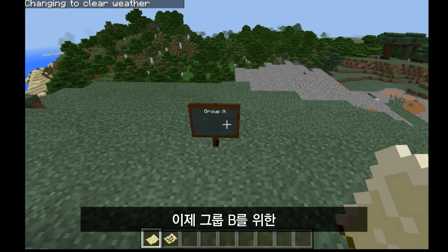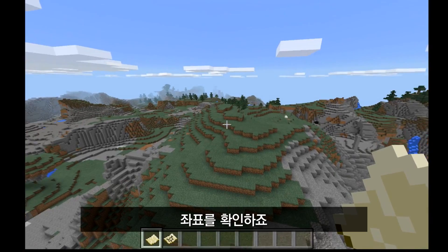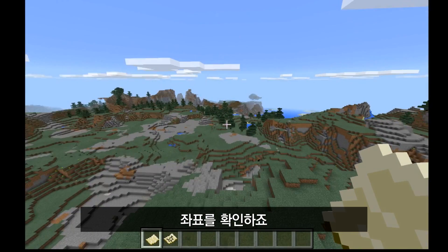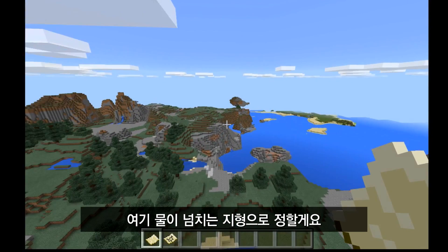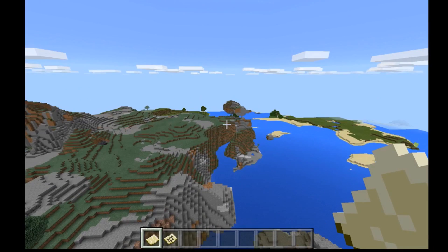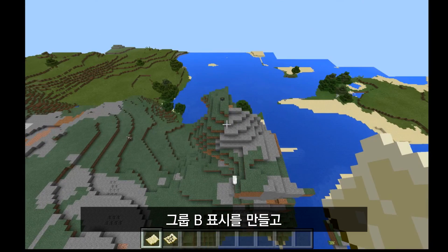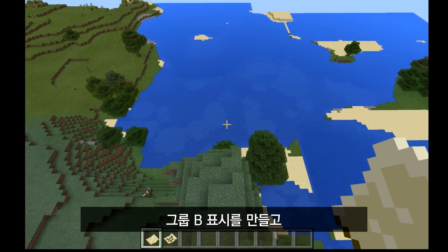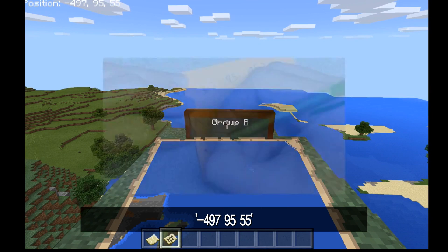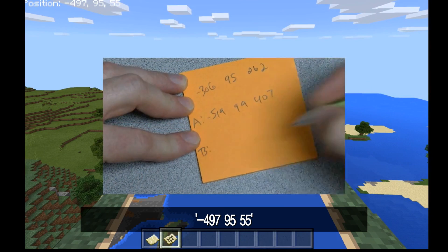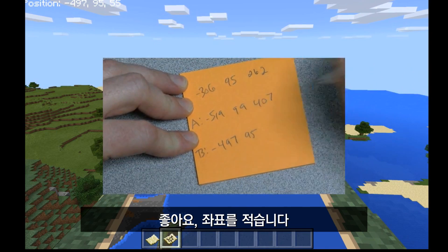So I've got my coordinates for group A. Now I want to get coordinates for group B — I'm going to make group B on this floating patch of land over here. You'll notice I already have a sign for B. I'm going to pull up my map, and the coordinates for group B are minus 497, 95, 55.